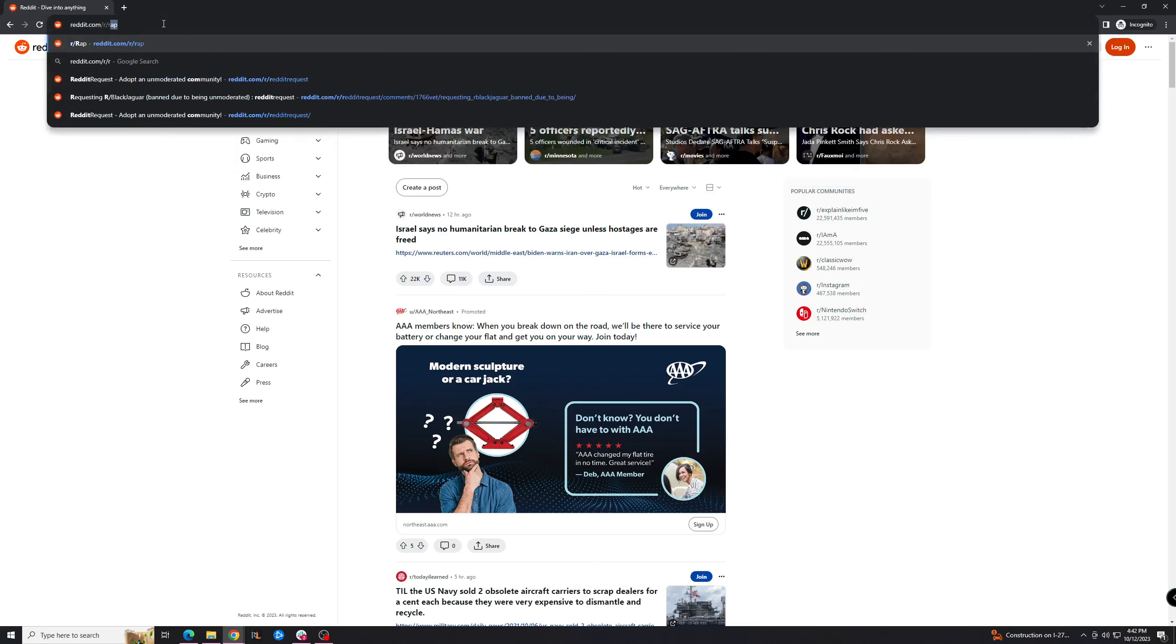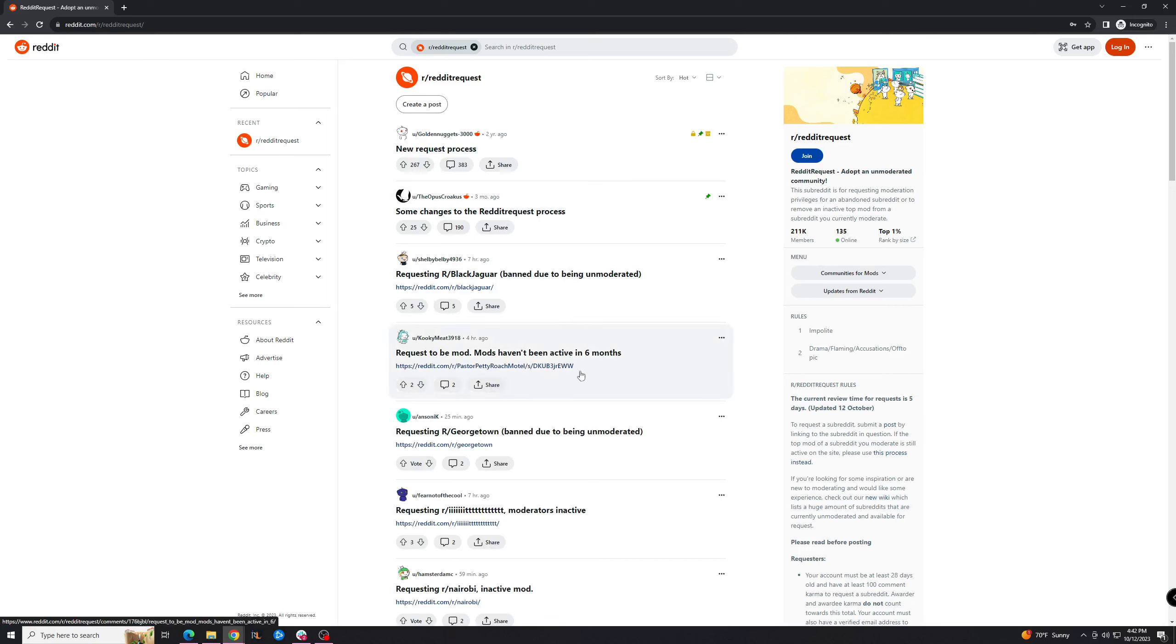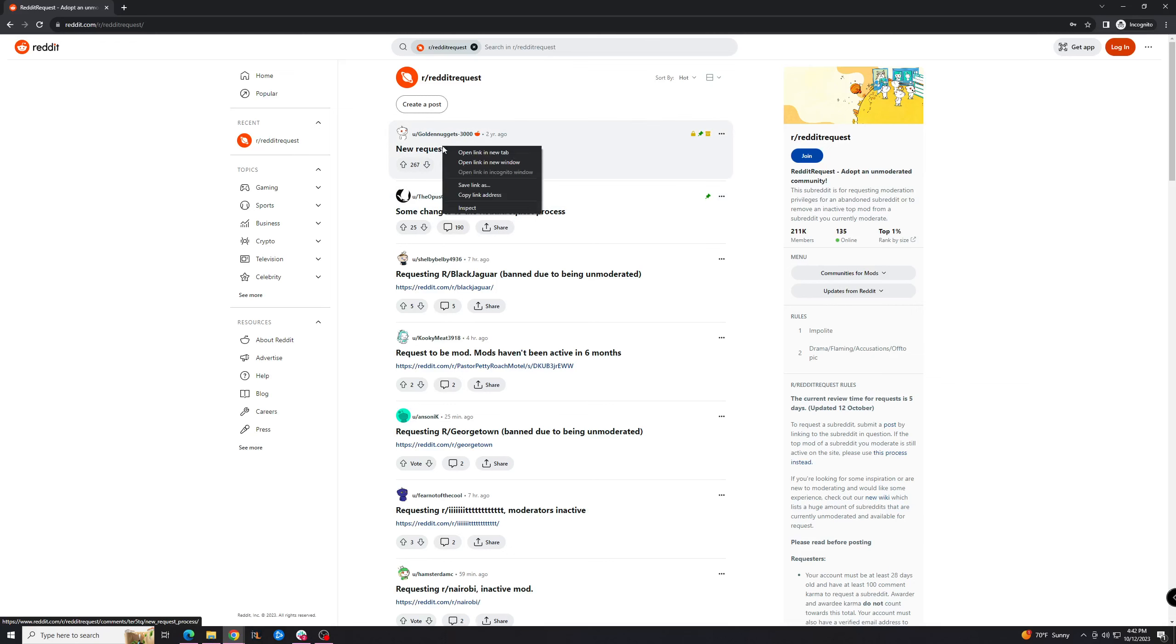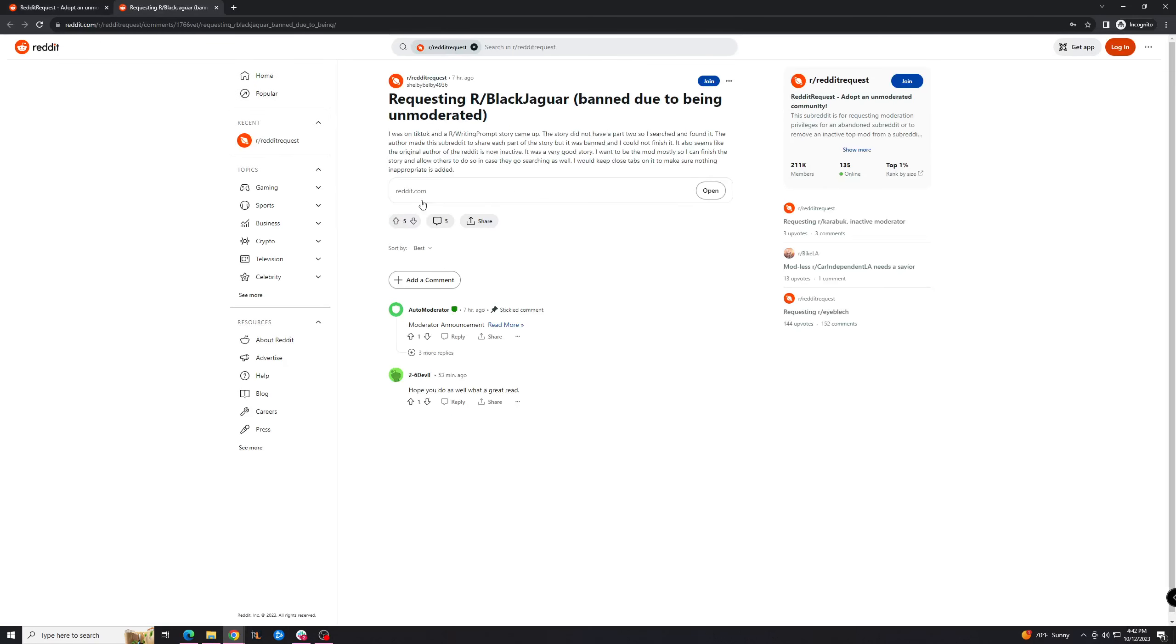This is a subreddit where you can basically request to take over a subreddit that's been banned or that's inactive. When you get here, go to the new request process and check it out. Right now it's 30 days of inactivity and you can go and take it over.